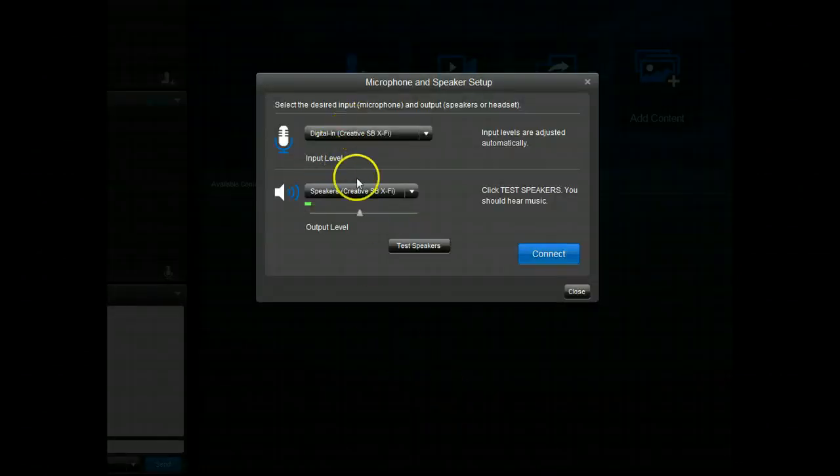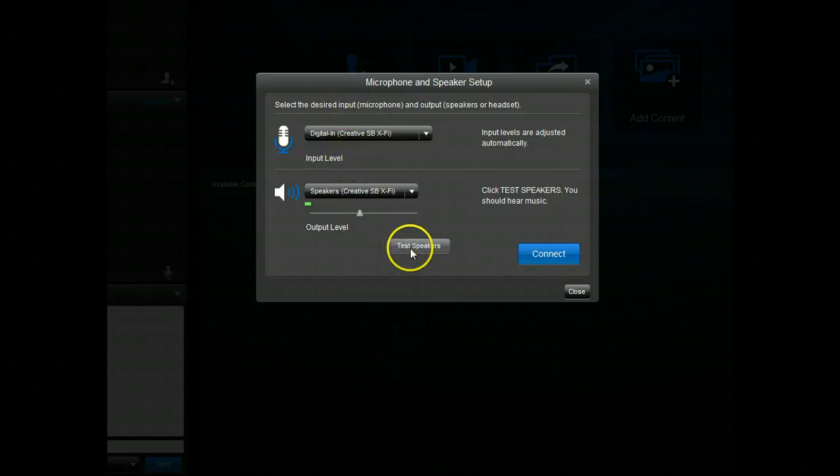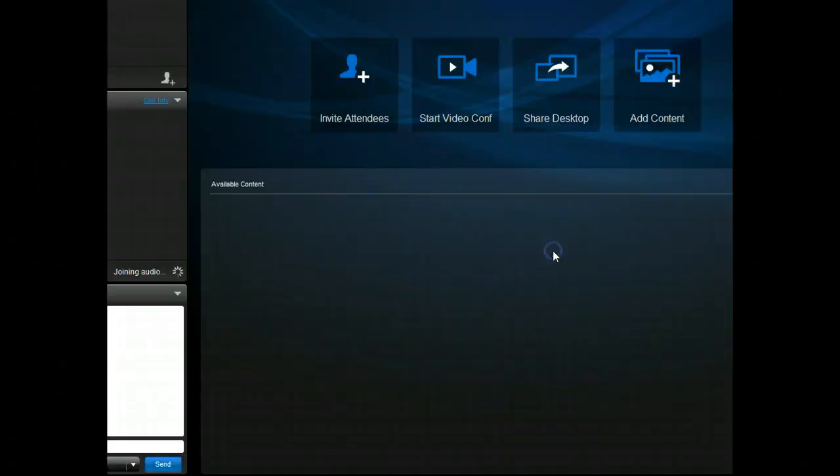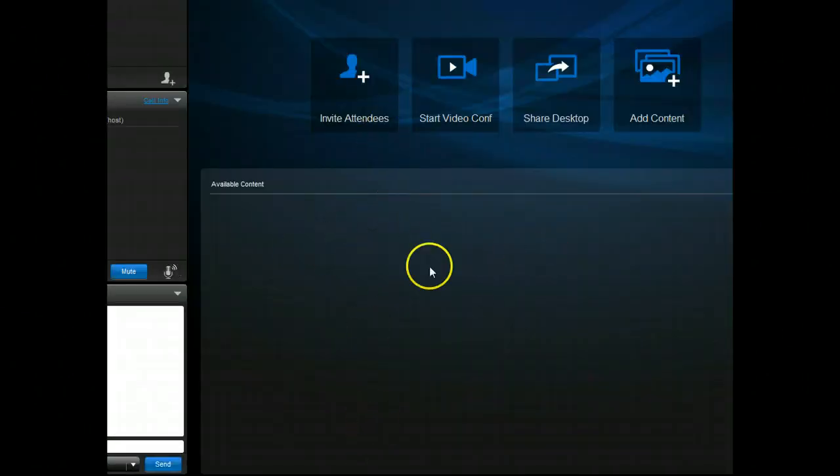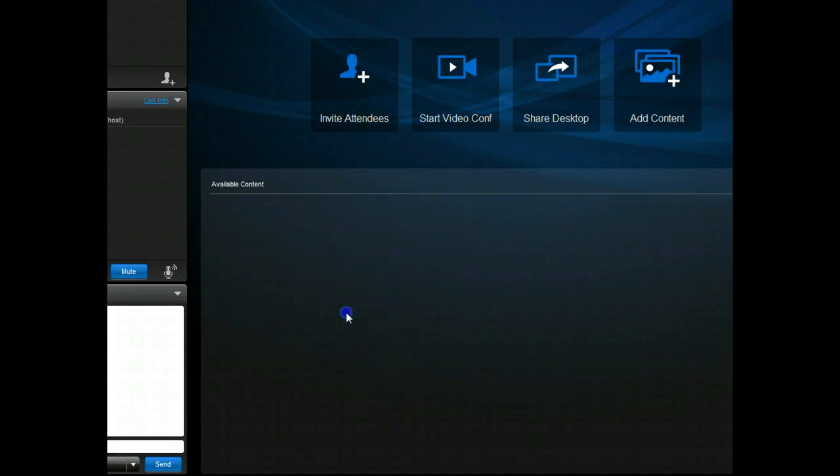You can test your microphone and you can test your speakers, then just click connect and I'm in.